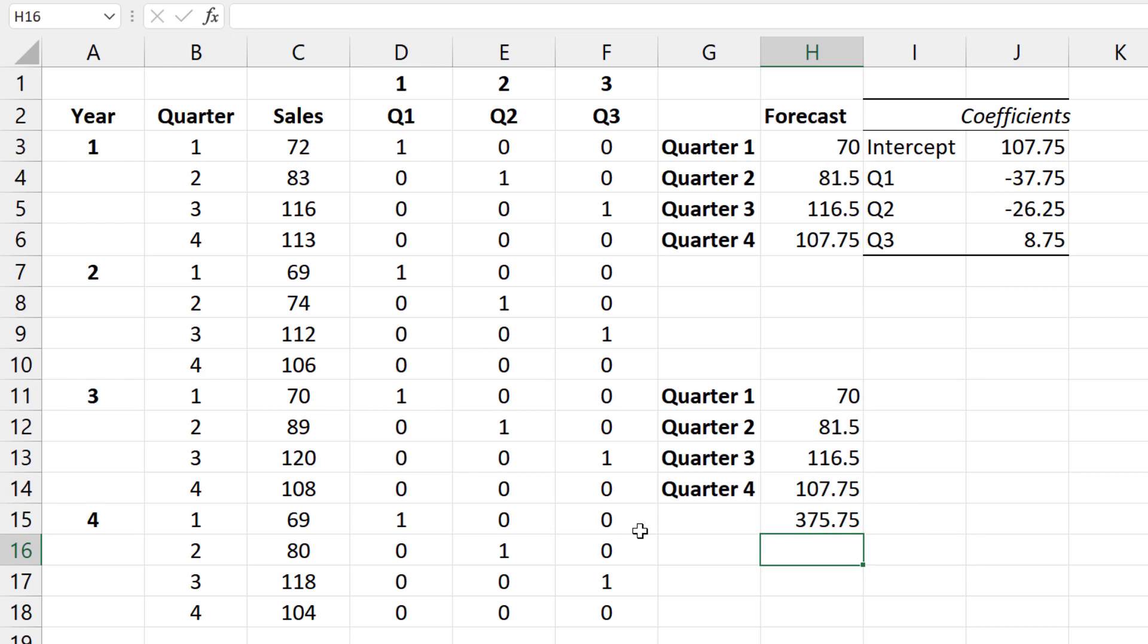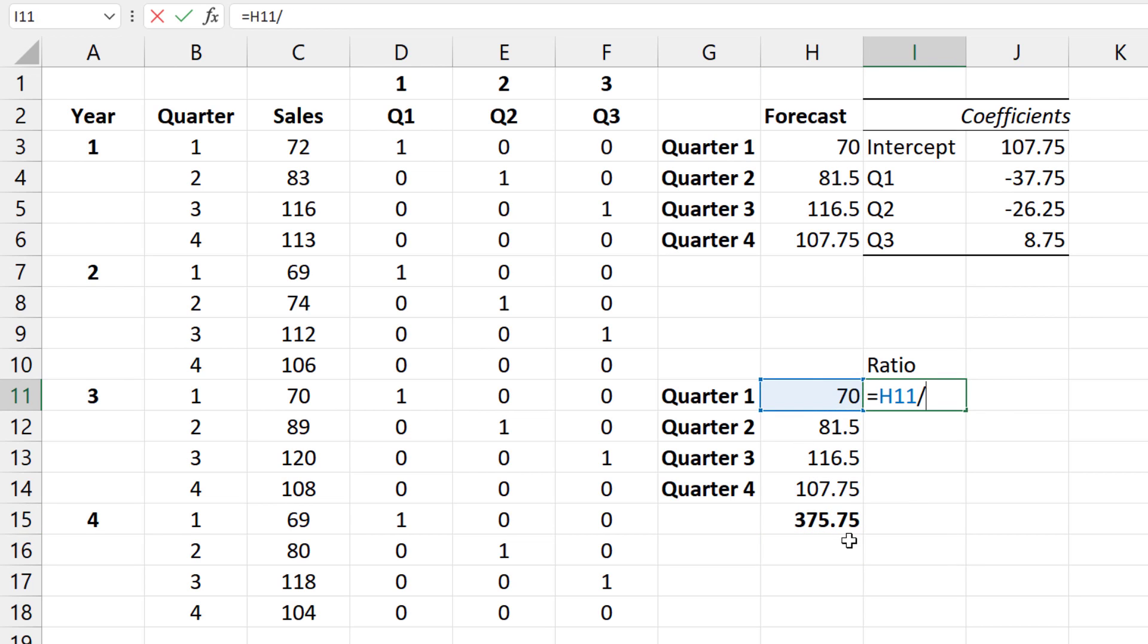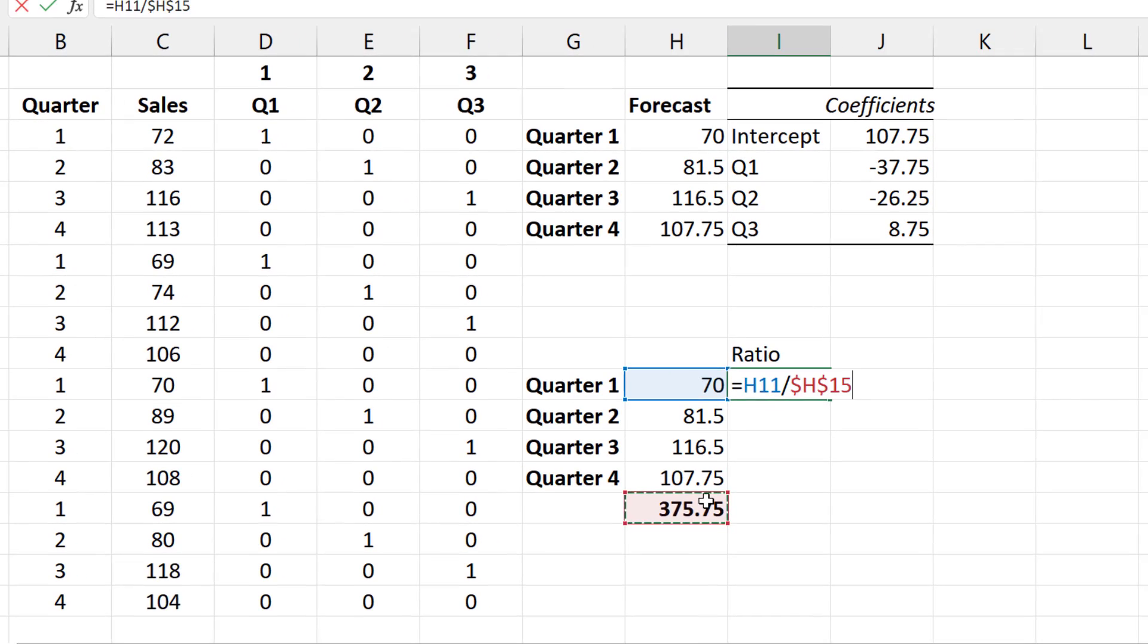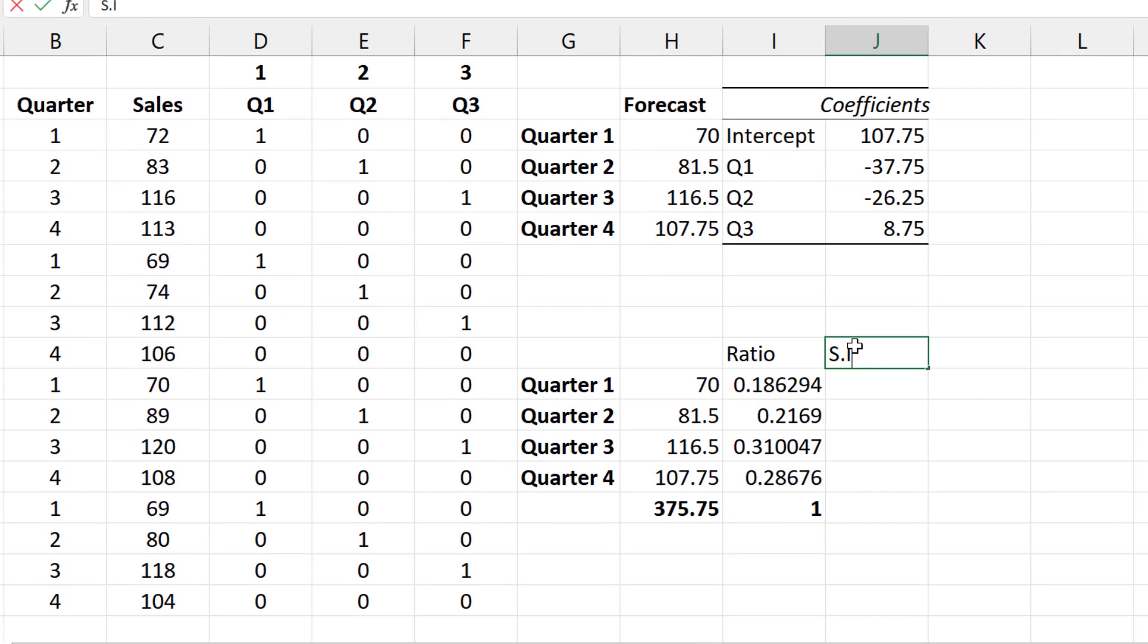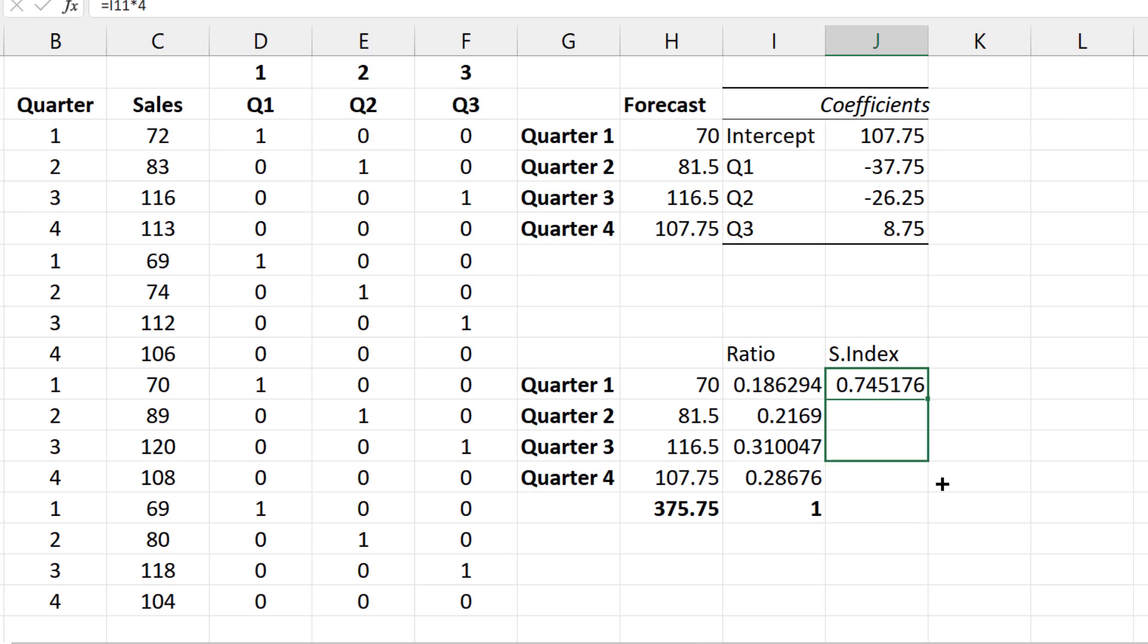I'm going to sum this up and calculate ratios by dividing each forecast by the total. Since we have 4 seasons, to obtain seasonal indices, we multiply the ratios by 4. Those should add up to 4.